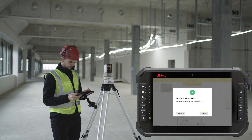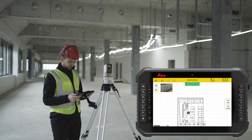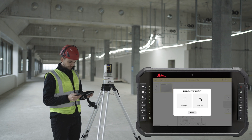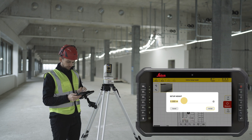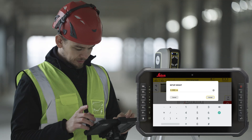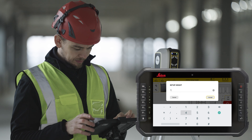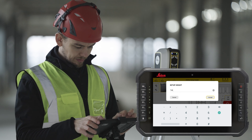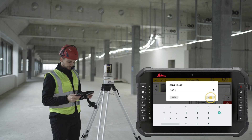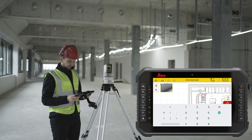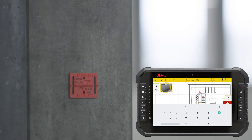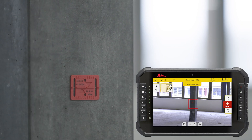Depending on your task, you can decide to work in 2D or 3D. To continue working in 3D, define the setup height by selecting a 3D point from the map or manually enter the reference height value.